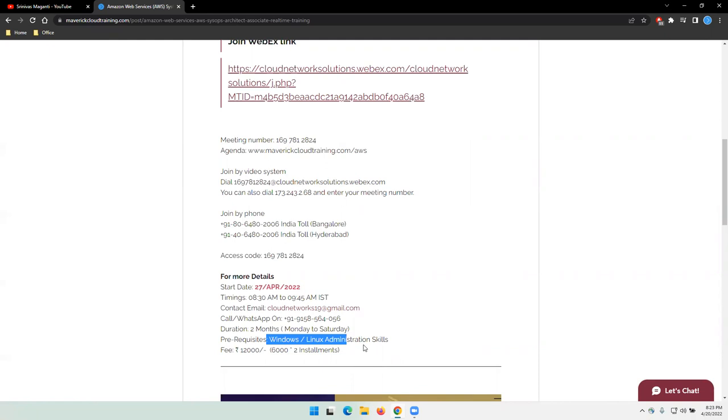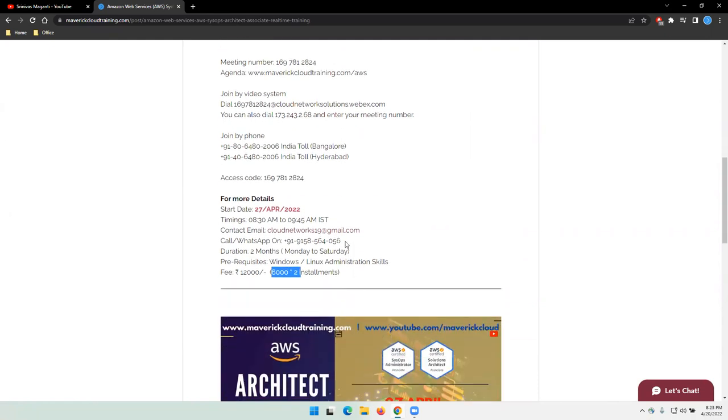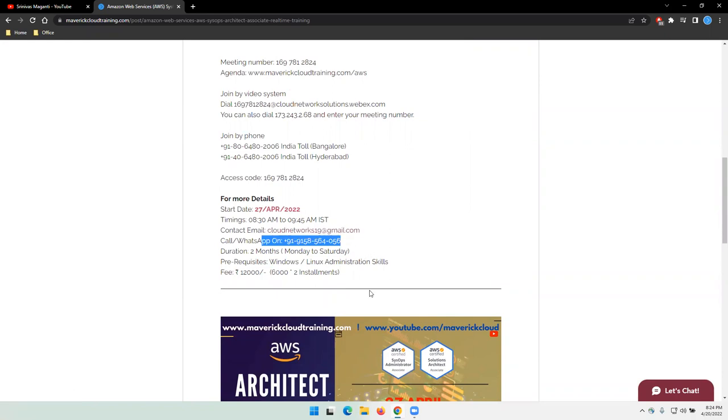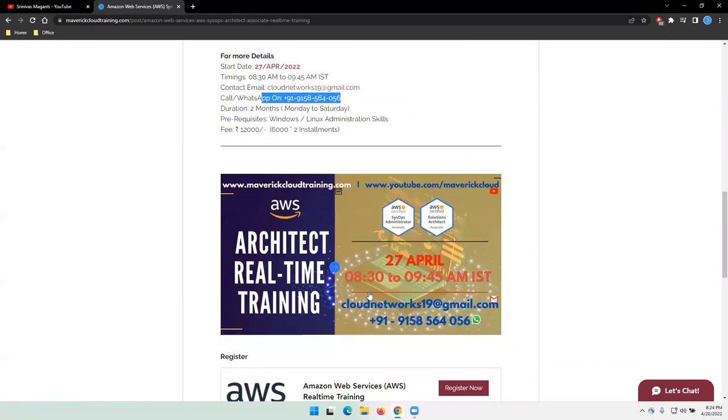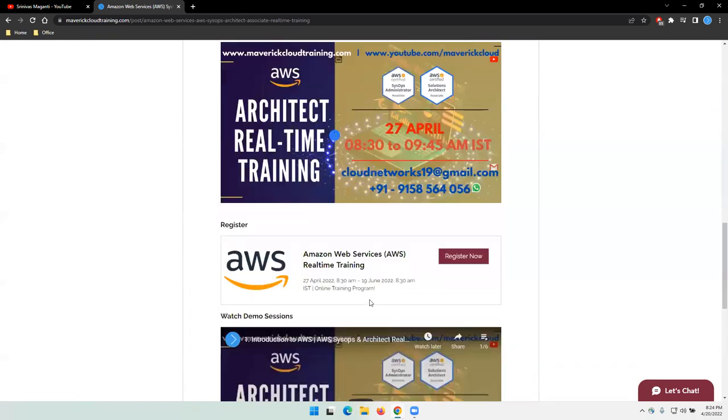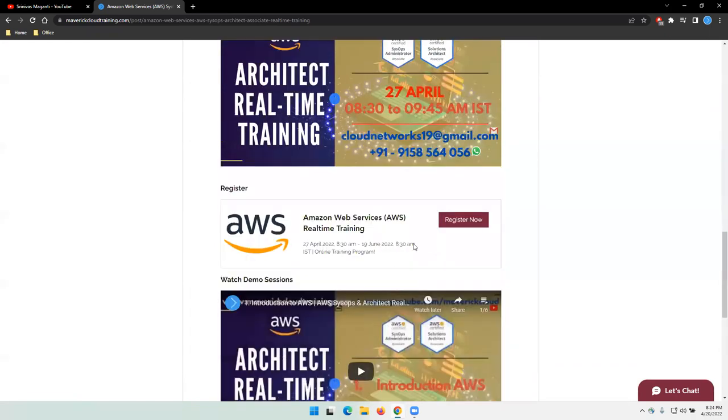As I mentioned, the fee is 12,000 here and I'll take this in installments. If you guys have any questions, you can WhatsApp me or call me on this number, or drop a note.